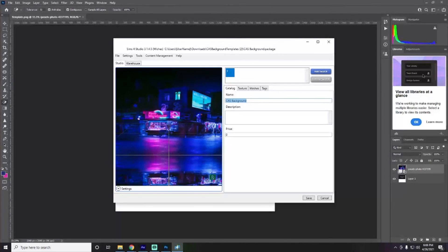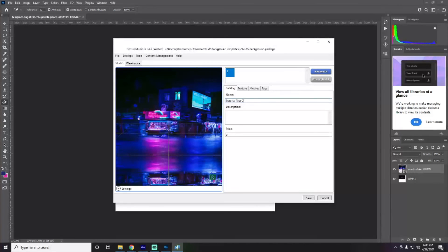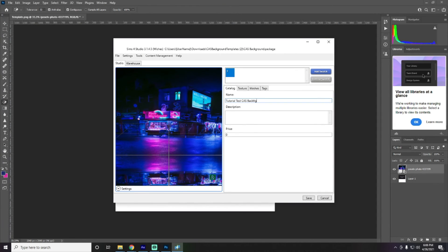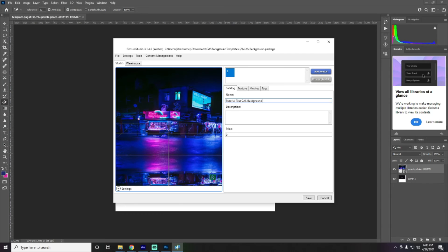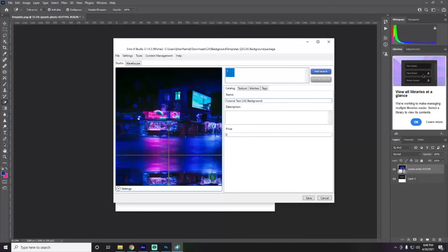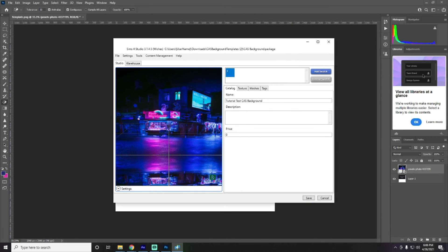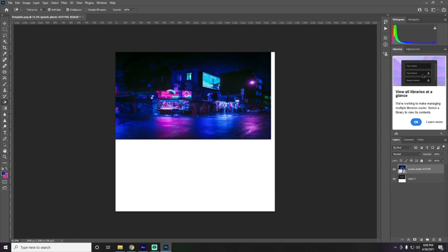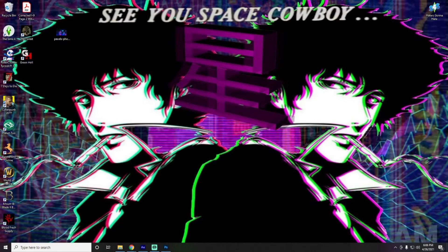So, we want to save. Oh, but we also want to go here and rename this. So, this is going to be our tutorial test CAS background. And it is important to name this something so that you can find it again to take it back out of your game when you want to change into a different background. So, we'll go ahead and save that again. Our package has been saved. Thank you.